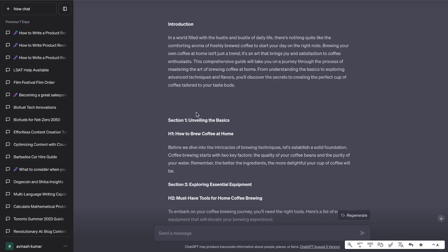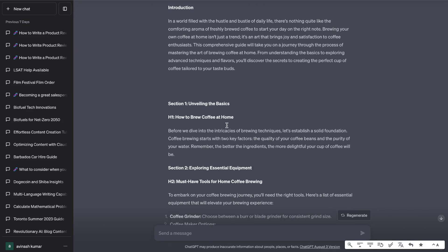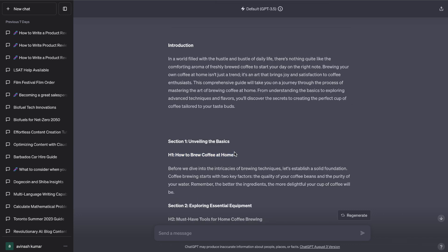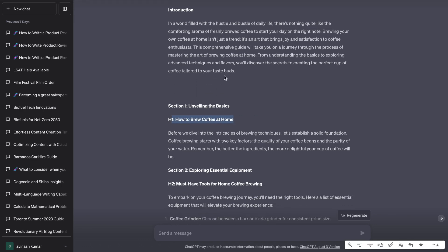You have the intro, section one, you have the H1 which is how to brew coffee at home and I believe it did include that keyword within the first 100 words. Let's test this very quickly. It did mention the target keyword in the H1 but ideally you'd want to include that keyword within your intro.